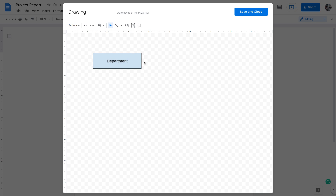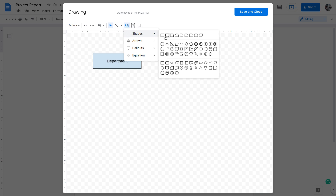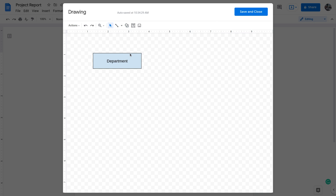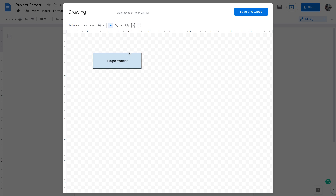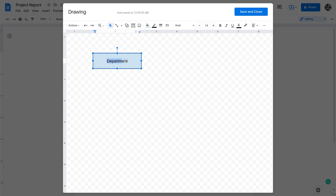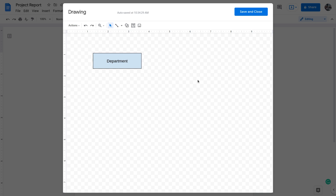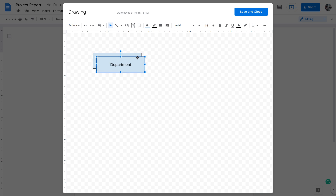Similarly, I will create another entity called 'Program'. I can either go to Shapes again and insert a rectangle, or I can copy and paste the existing one since it's already formatted. To copy-paste, you need to click on the border or corner of the entity — not inside it — otherwise the text editor activates and copy won't work. Click the border, press Ctrl+C, then Ctrl+V to get a copy.